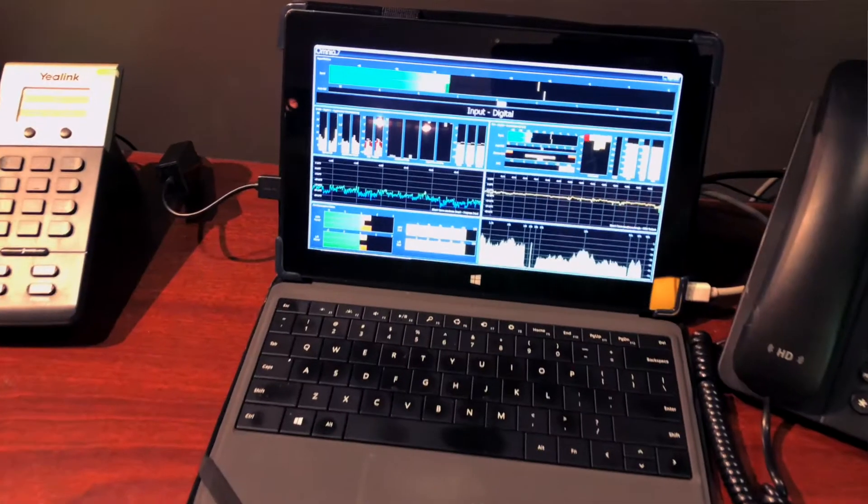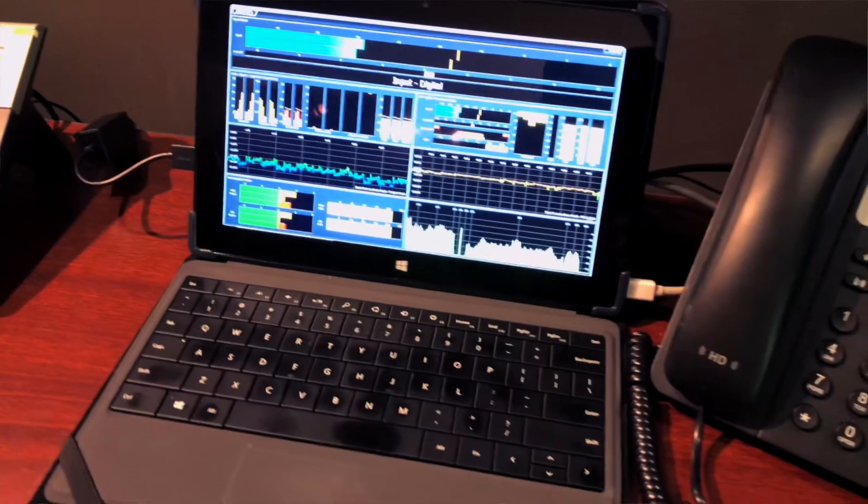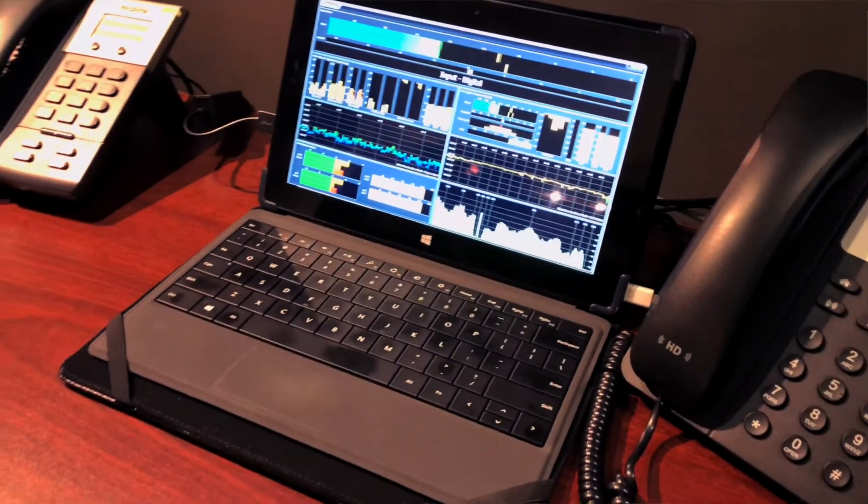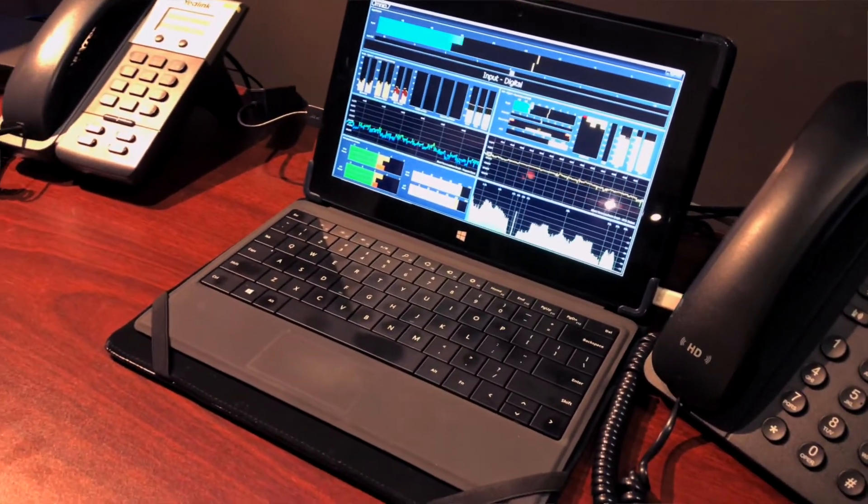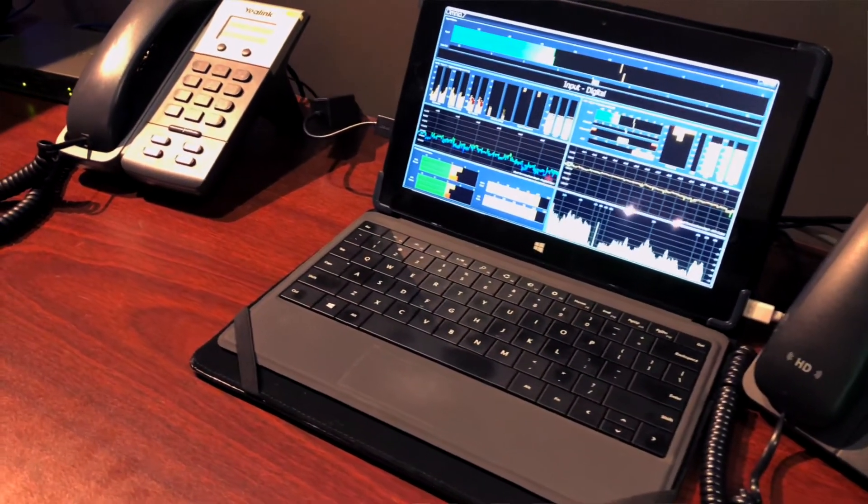There's some cool things you can do with Omnia 7 and Omnia 9 by remote control because there's a program that comes with these products. It's called NF Remote and NF Remote is truly amazing in what it lets you see and hear and control from a remote location.